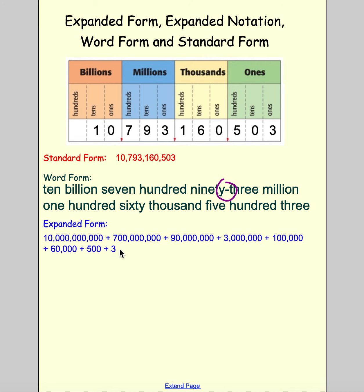Now let's take a look at a slightly different example. On my place value chart I actually have thirteen hundred-thousands, which does not make sense — we can't have that. As a reminder, that means we need to regroup that extra ten in the hundred-thousands place.